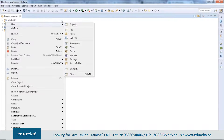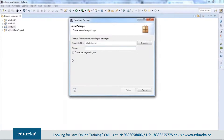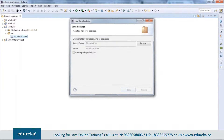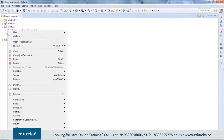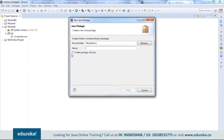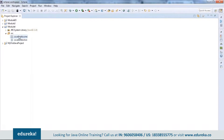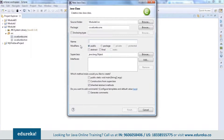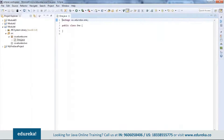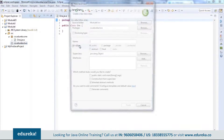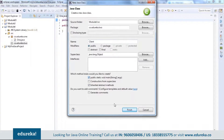Now I'm going to create a package. Following the Edureka naming convention, I'll name it 'code.edureka.one'. There you go — I'll say finish. I have a package in my SRC folder. Let me create one more package: 'code.edureka.two'. Now I have both packages. I'll create a couple of classes — let's call the first one 'One' in the first package, a simple plain class. Then in the second package, I'll create another class called 'Client'.